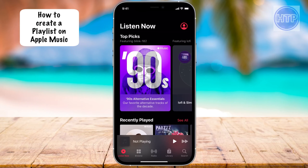I'm going to show you how to create a playlist on Apple Music. So let's go ahead and get right into it.